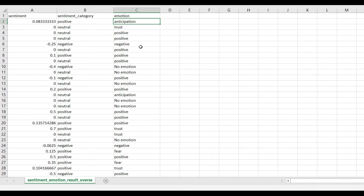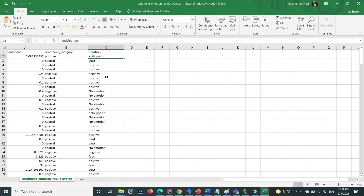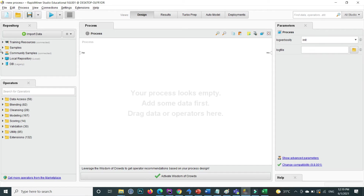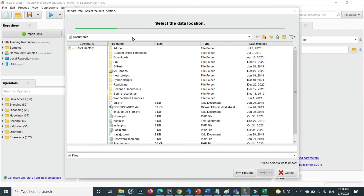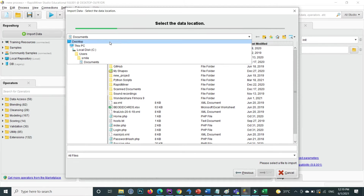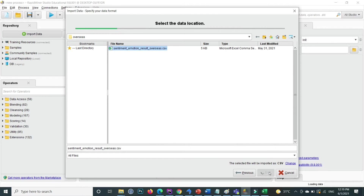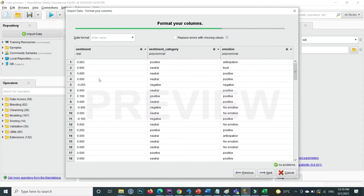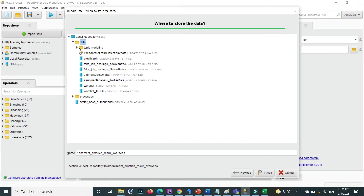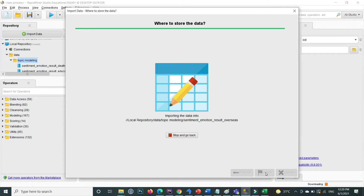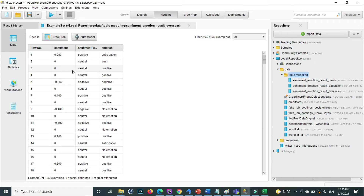RapidMiner gives us an easy approach for visualizing this data. The first step is to import the file. Inside RapidMiner, click on Import Data and import the file from your local drive. The file is on my desktop. Click Next, Next, Yes, and import it into the local repository folder under topic modeling. Click Finish — the data is now imported successfully.